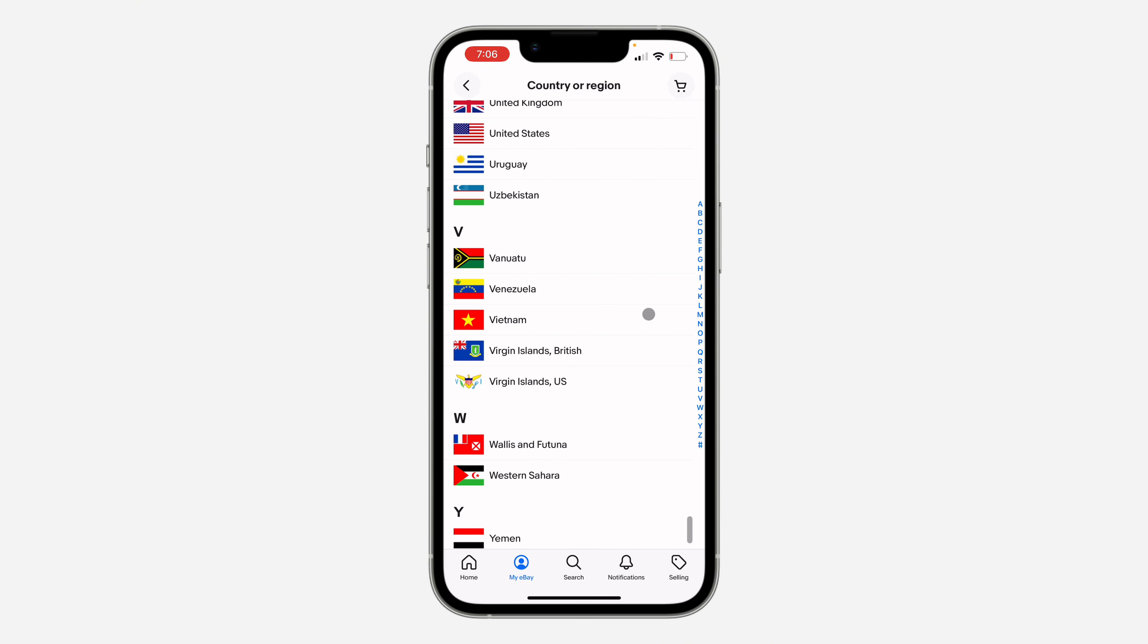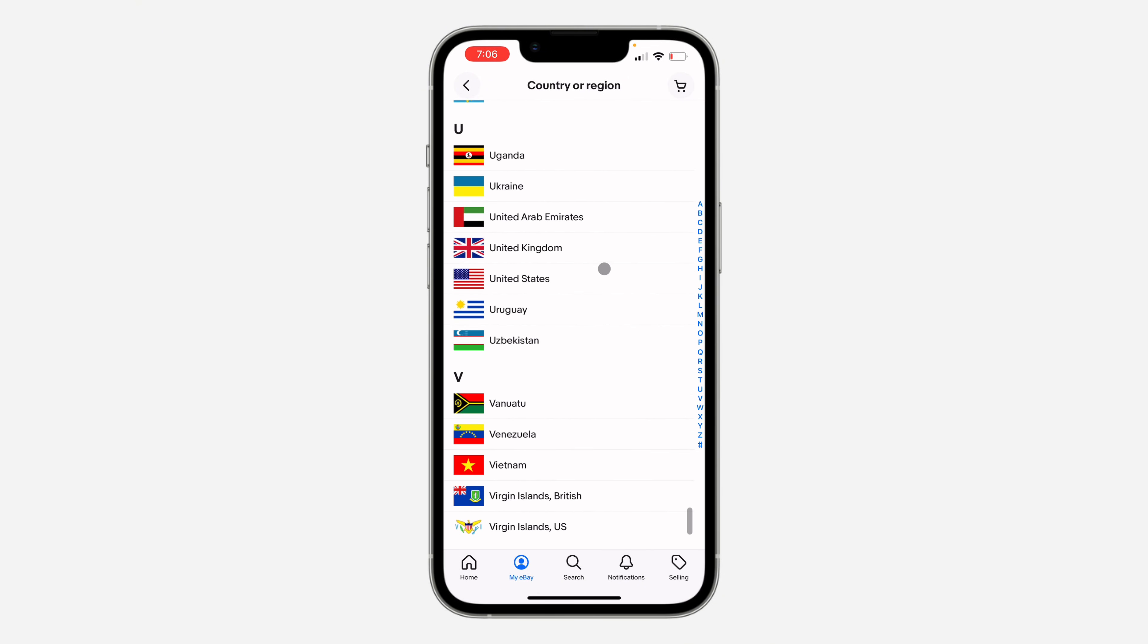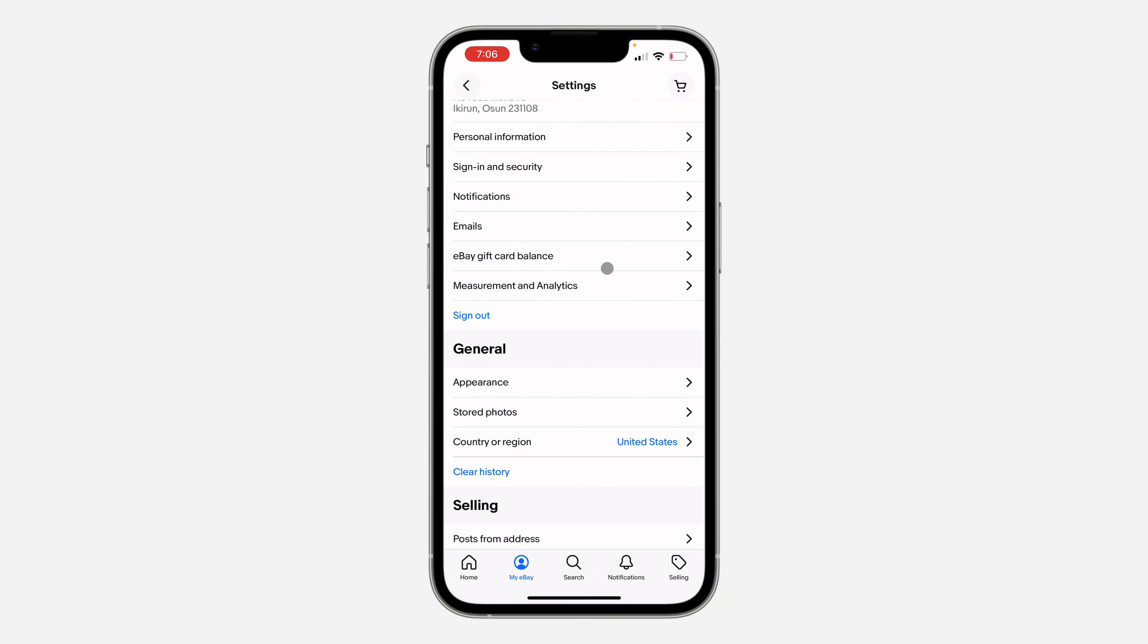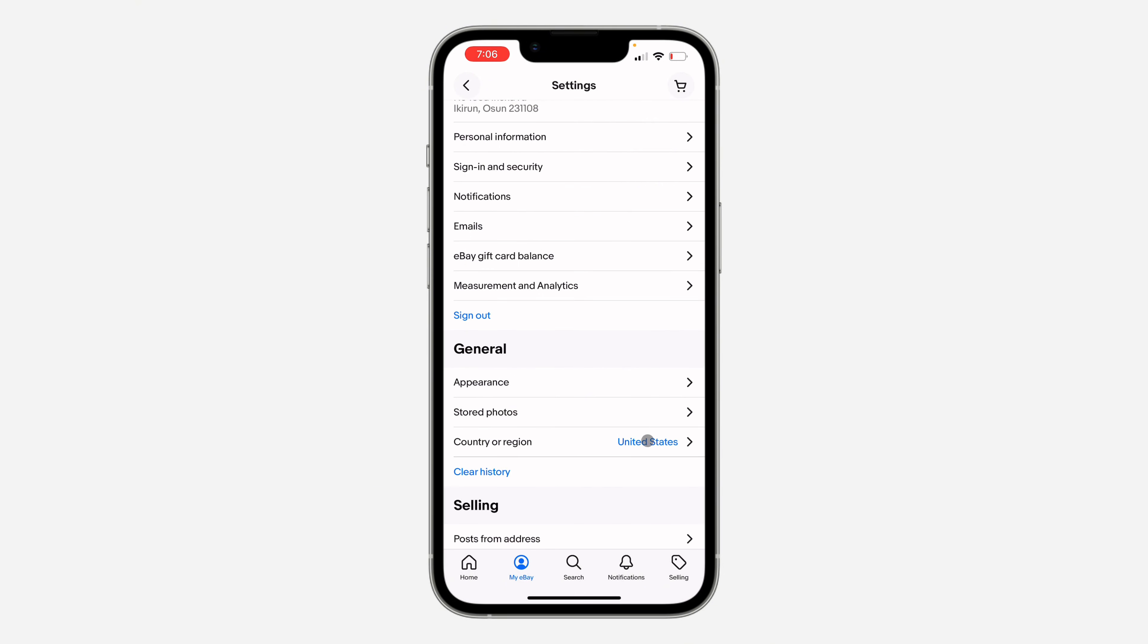So I'm just going to scroll down and select United States. So now once you select it, your country will be switched to the country that you selected or your region.